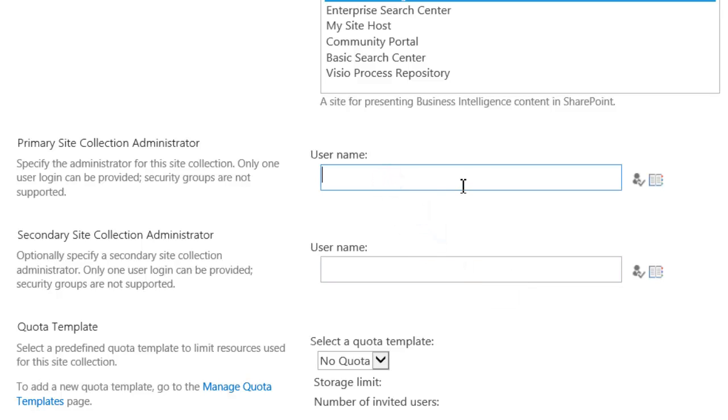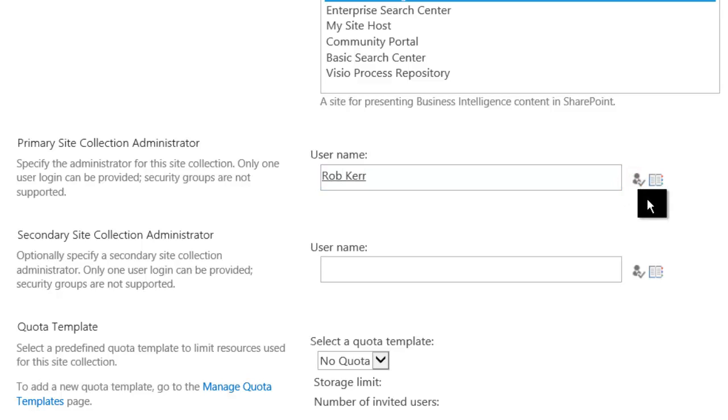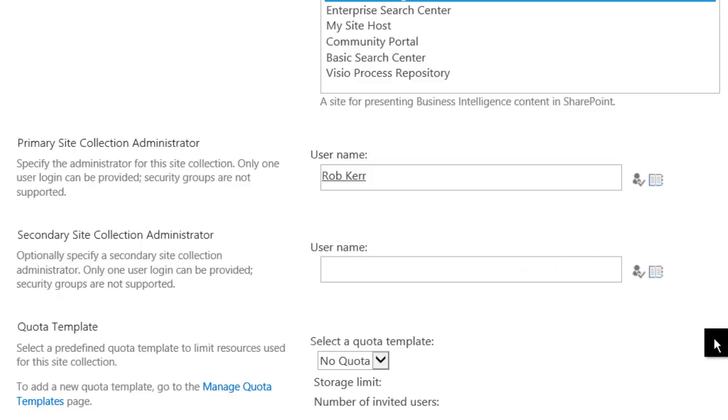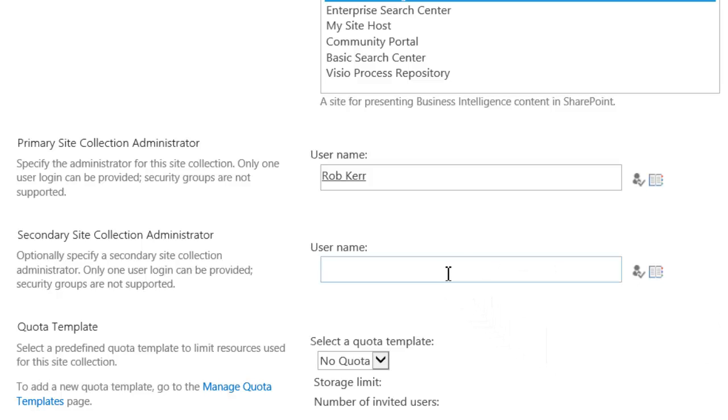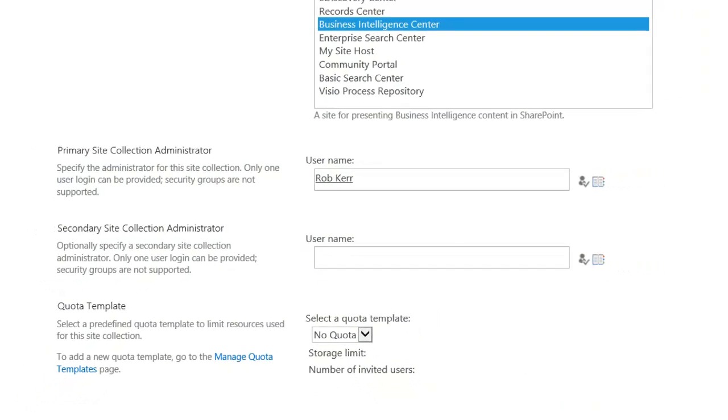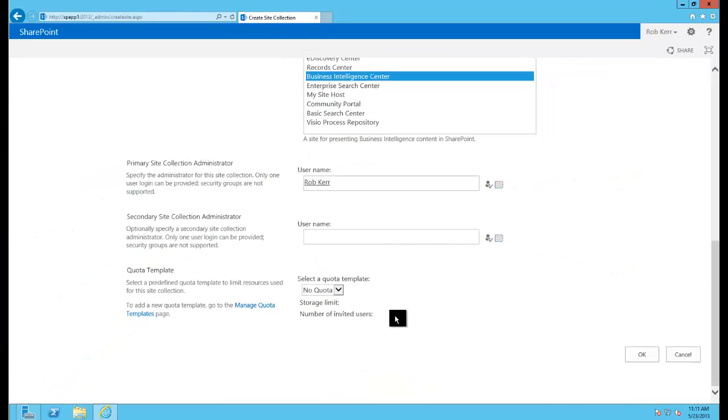Here I put in a primary and secondary site collection administrator if I want. So I will put in my user ID. And this just gives me permissions to do whatever I want with this site collection including grant those permissions to others down the road. So make sure you do set this. You will be prompted to do it. And if you do have a backup or another administrator and you want to go ahead and add somebody right away you can go ahead and do that here.